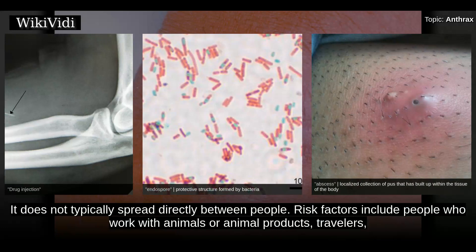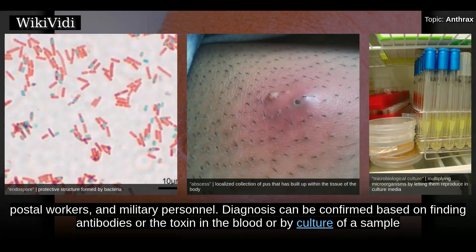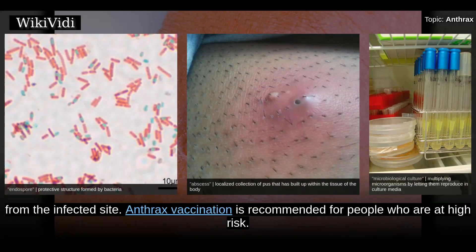It does not typically spread directly between people. Risk factors include people who work with animals or animal products, travelers, postal workers, and military personnel. Diagnosis can be confirmed based on finding antibodies or the toxin in the blood, or by culture of a sample from the infected site.